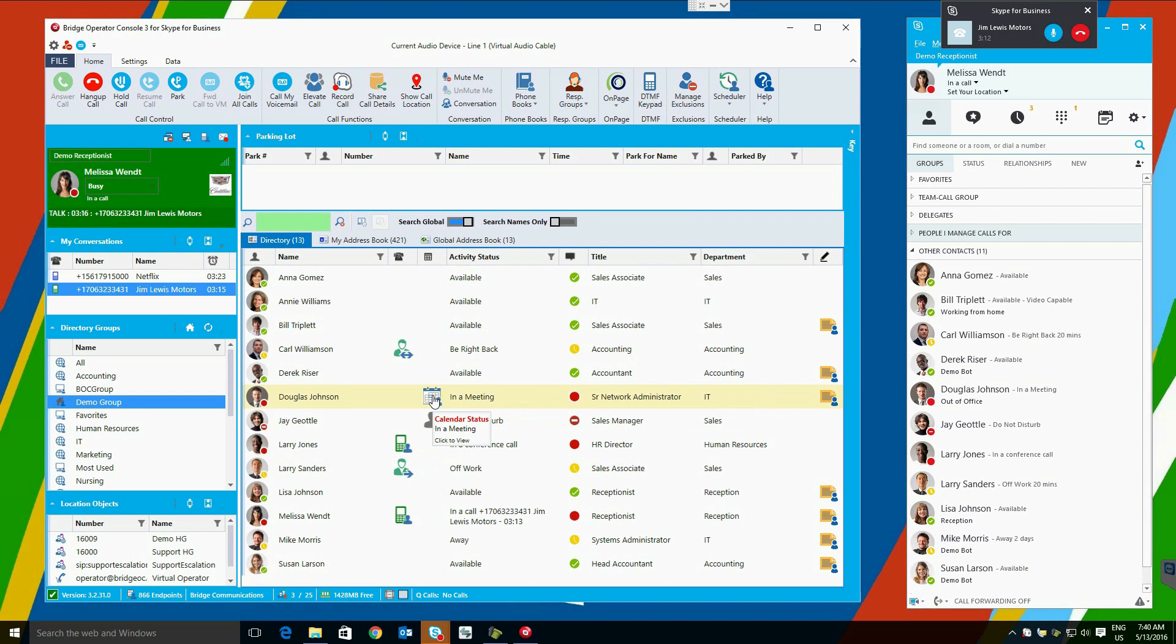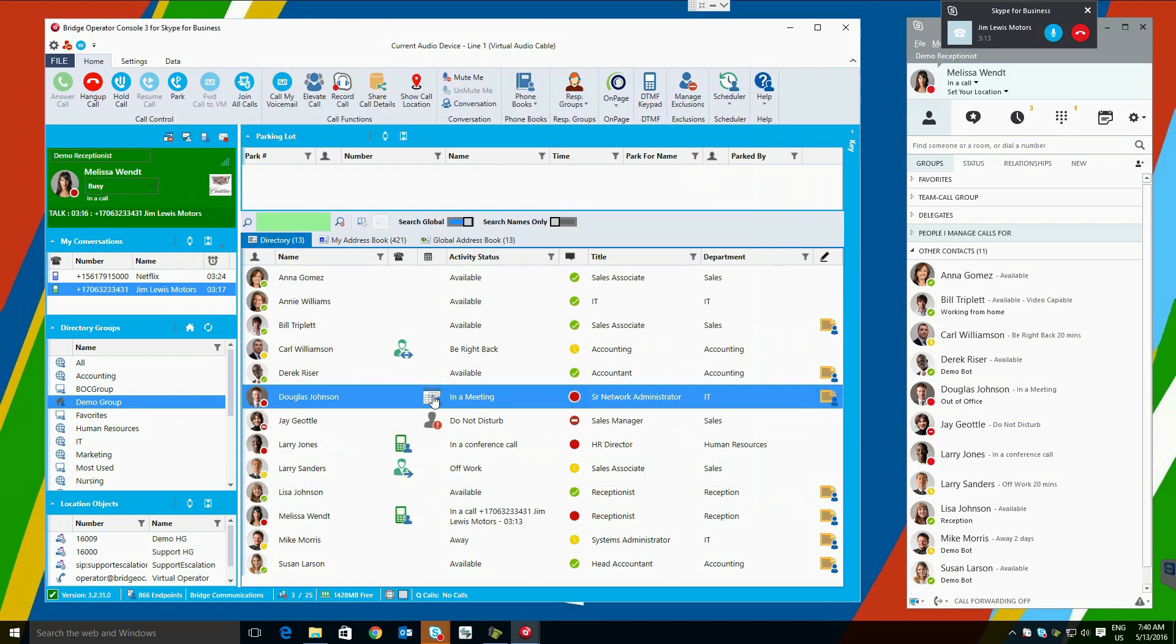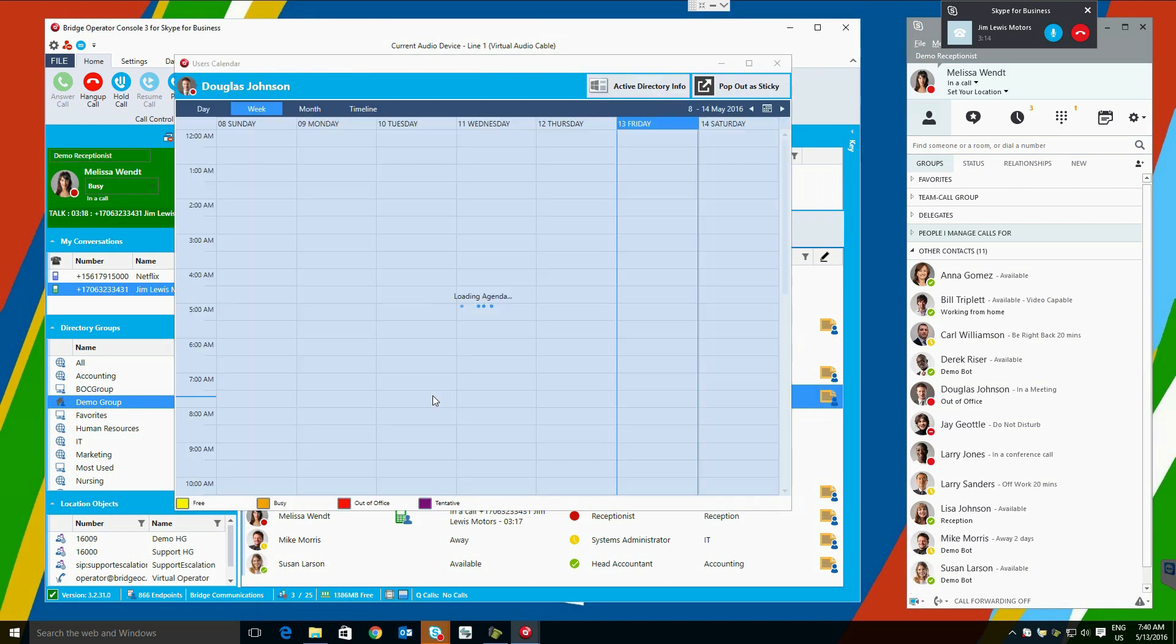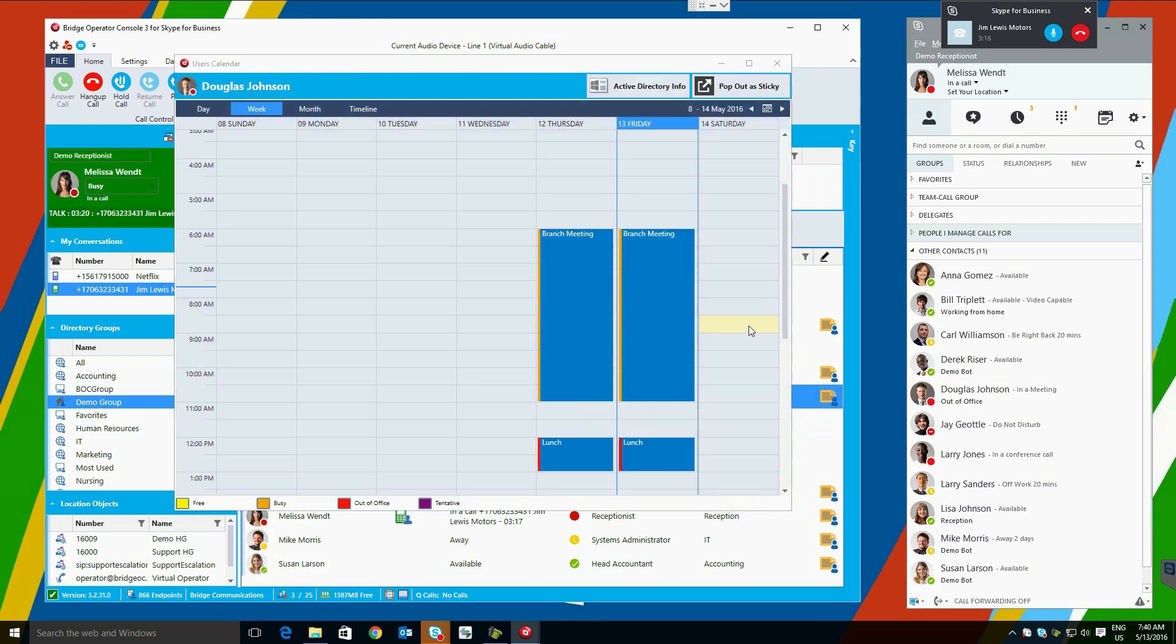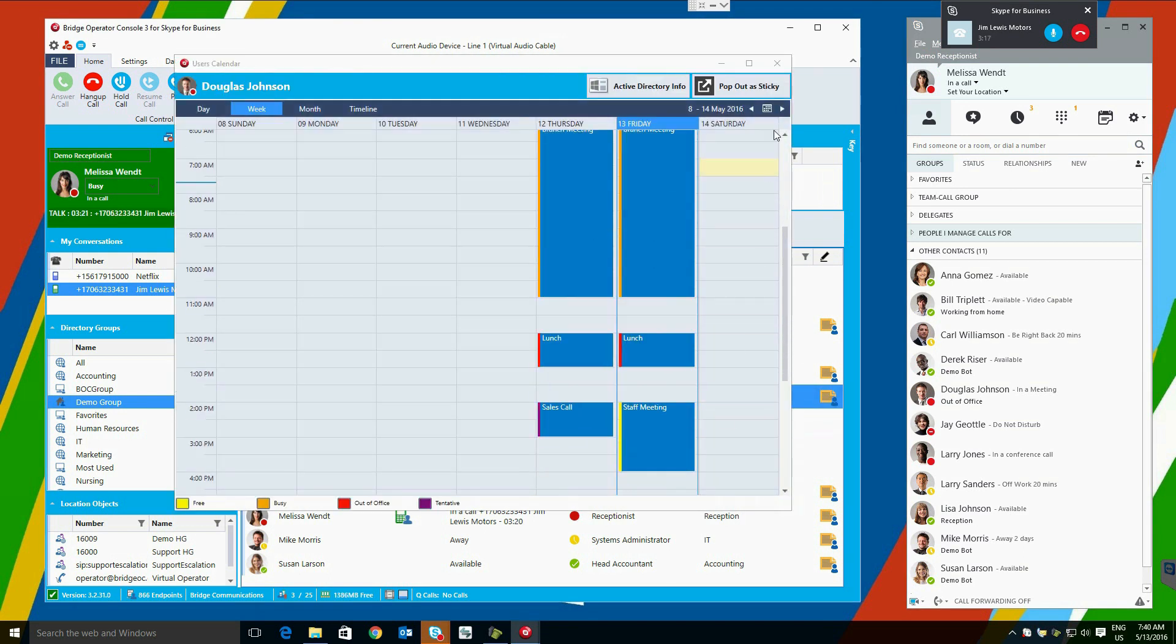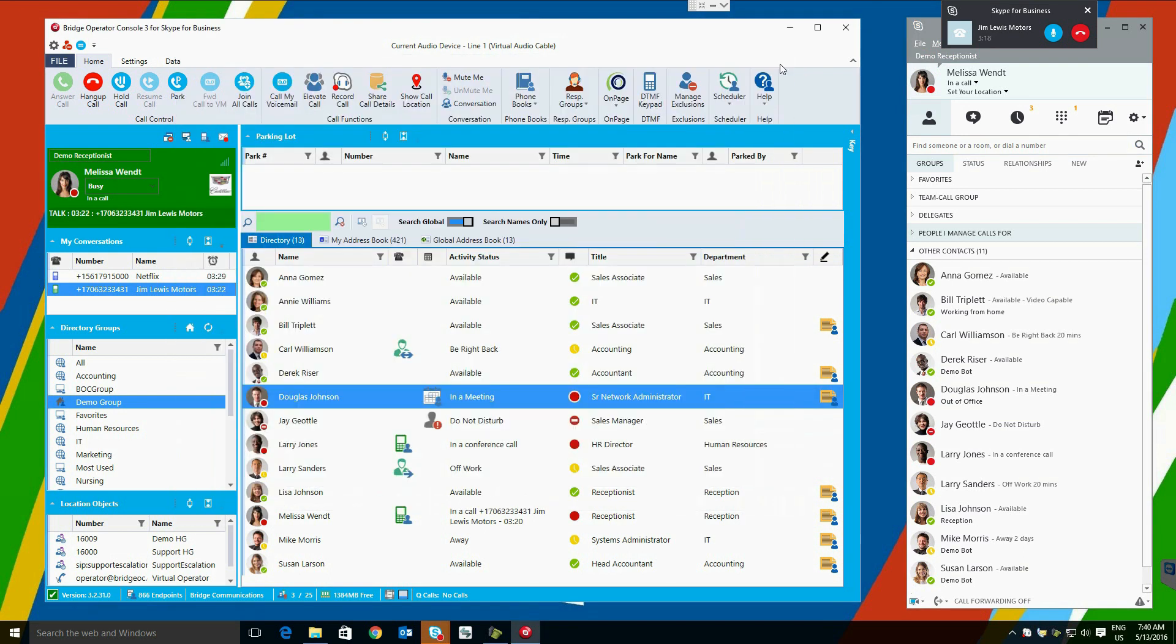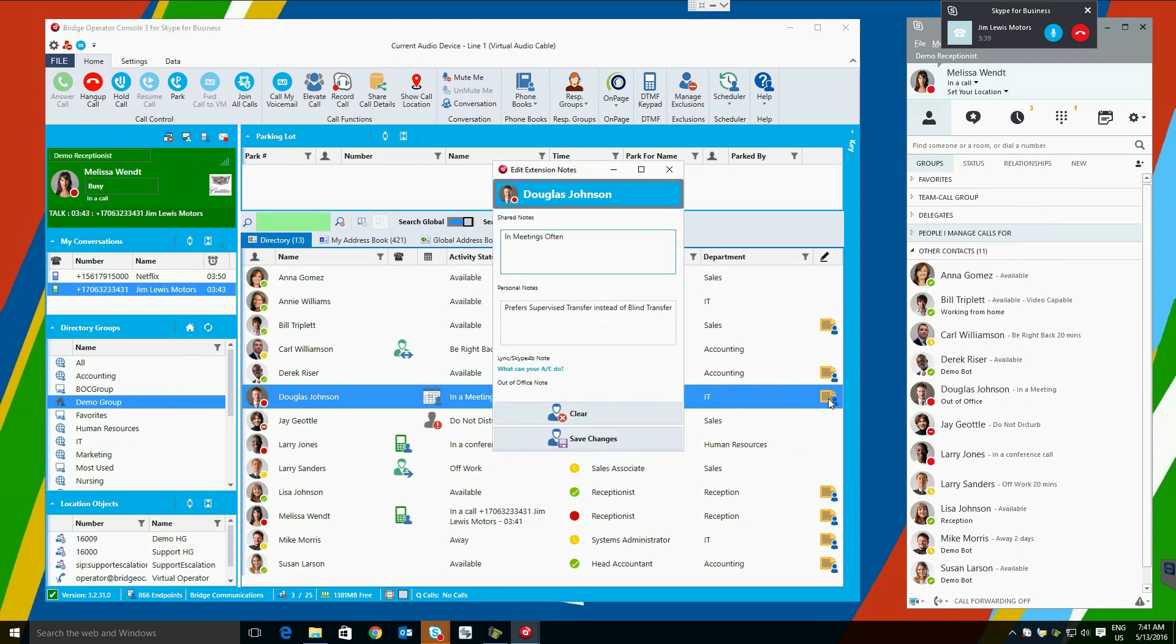Availability status is here. Chat status, as you follow along, gives you the same visibility across the row. Title, department, and lastly, user notes. These are broken into personal notes, shared notes, their local Skype for Business client note, as well as their URI.